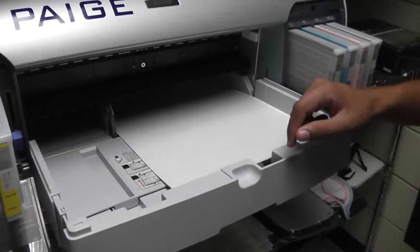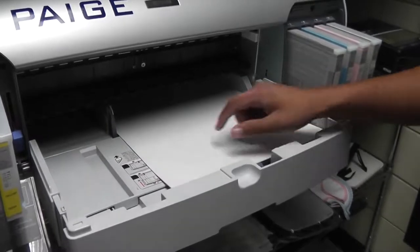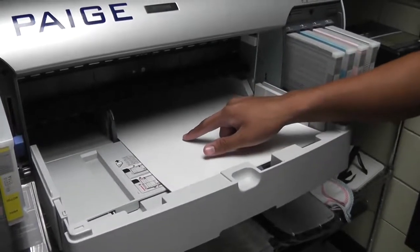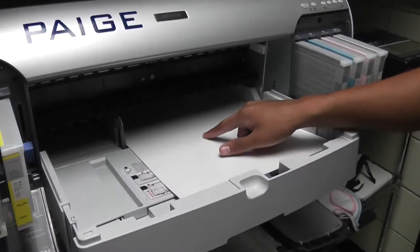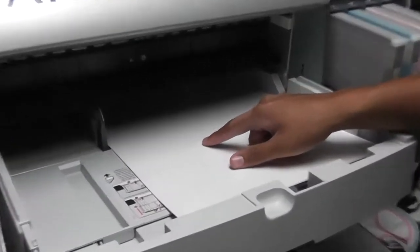You know that you've done a good job when you can see the Epson Professional Paper when it's being loaded. Right there. Epson Paper.